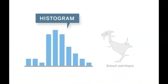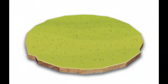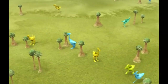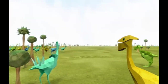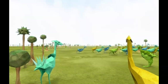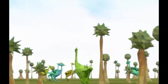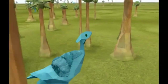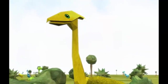Biologists use graphs called histograms to show variation in populations of organisms. Let's look at a population of ostrilopes to understand how histograms can show variation. If you look at the ostrilopes, you can see that although they are all from the same population, they are all different from each other — they have different traits.